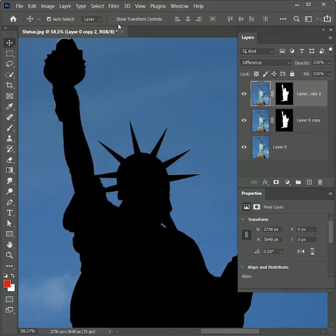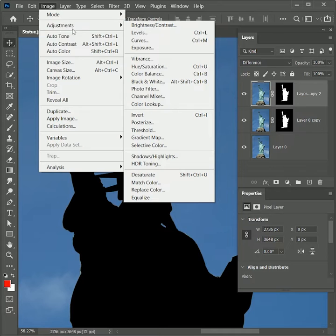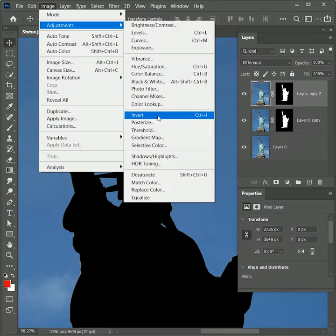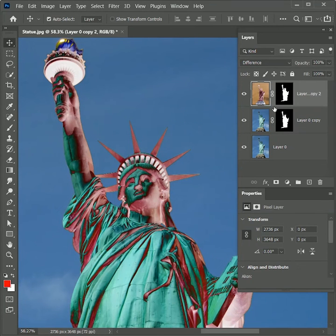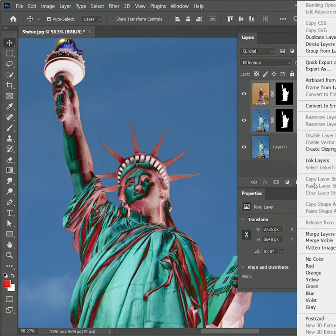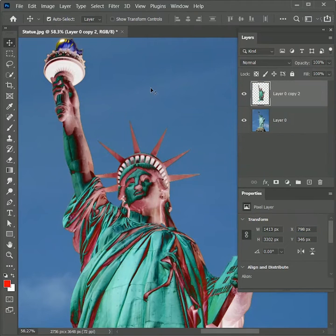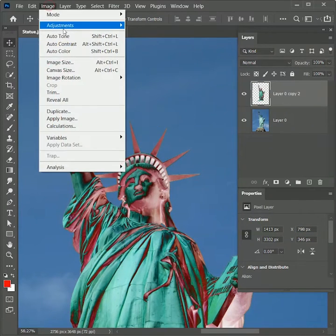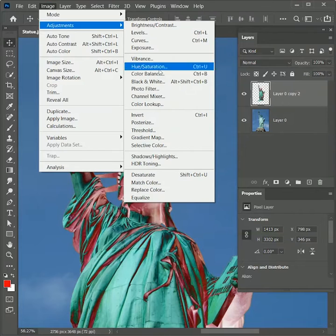Now go to Image > Adjustments > Invert. Then while holding Ctrl or Command, select the bottom layer, right-click, and choose Merge Layers. Now again go to Image > Adjustments > Invert.